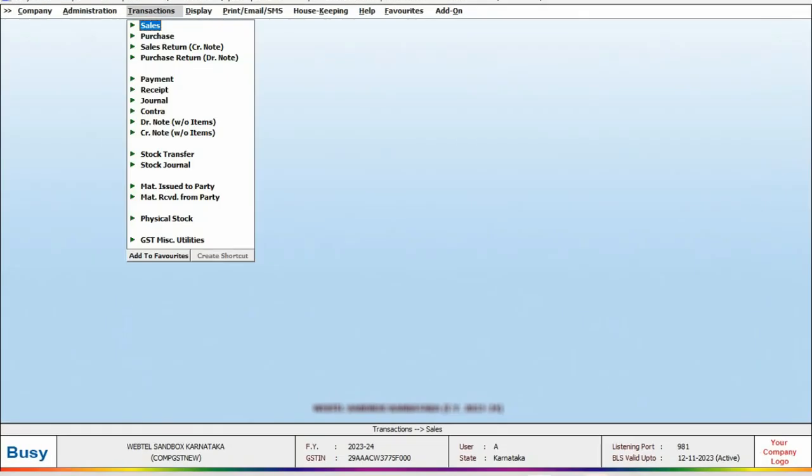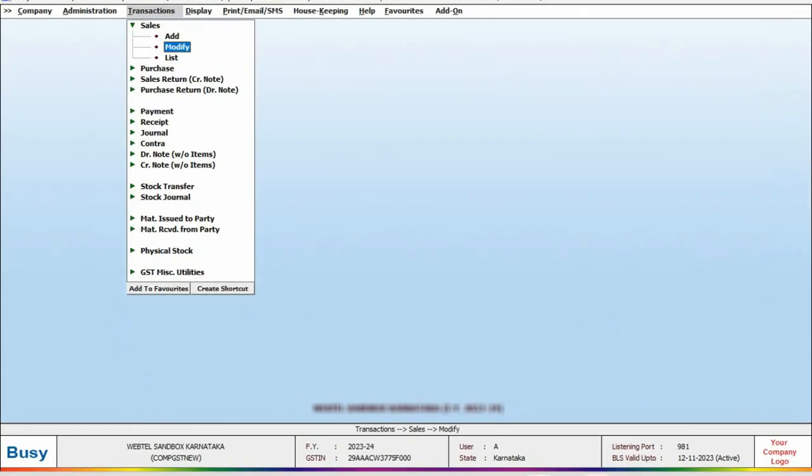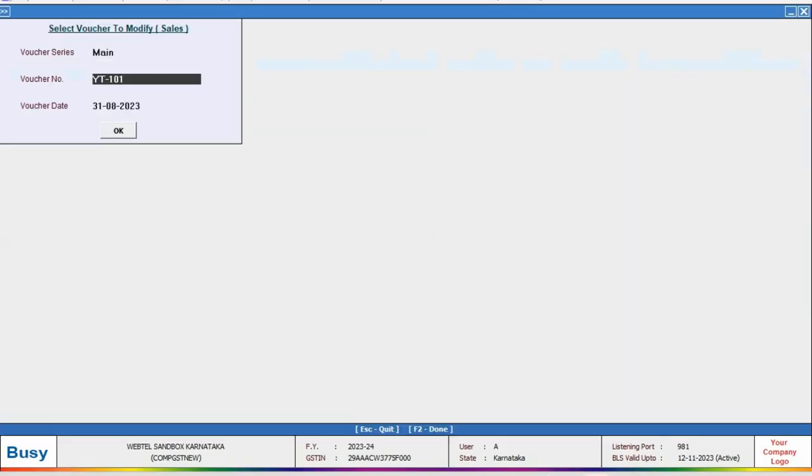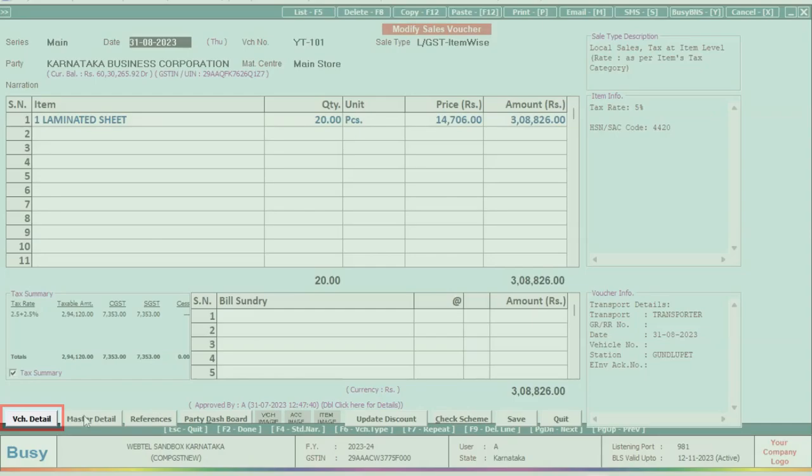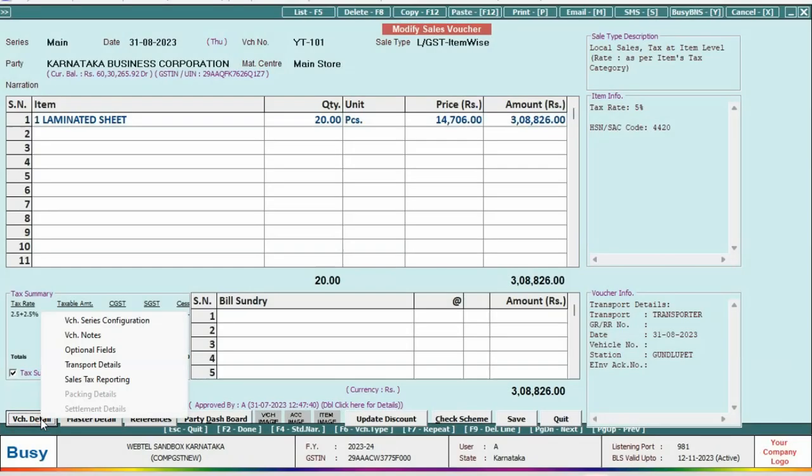First of all, we will open a sales voucher in modified mode. For transport details window, there are two options: click on save button, or at the bottom some buttons are provided. Click on voucher detail button.